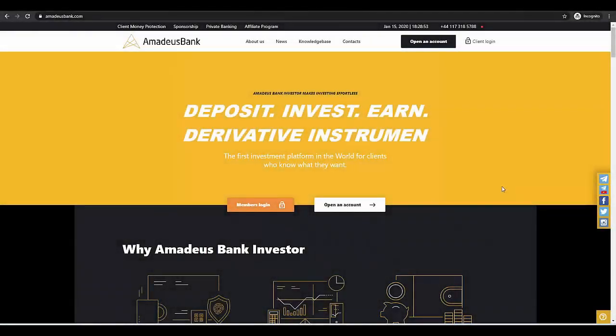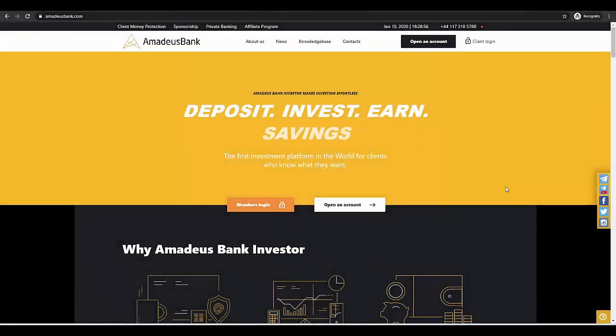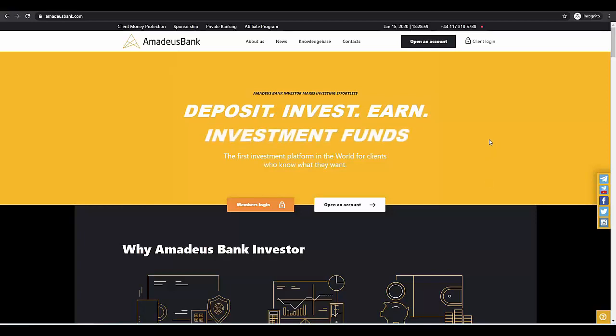Hello guys, today I'm going to show you a new investing project. This is Amadeus Bank, the platform where you can invest your cryptocurrencies and make profit on it.